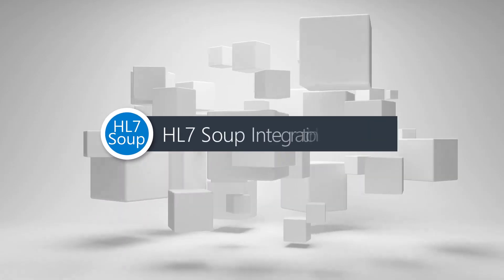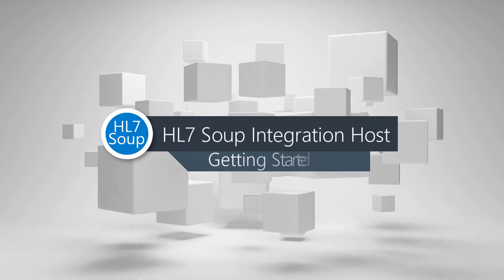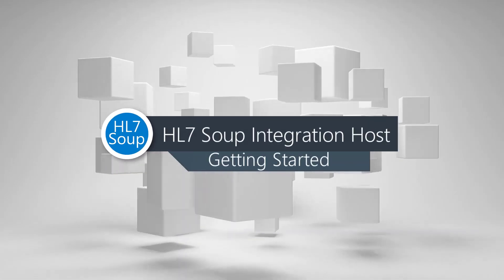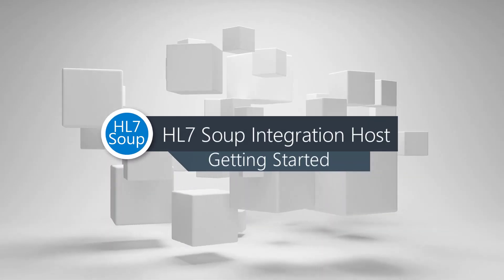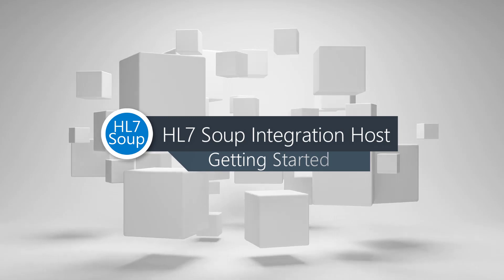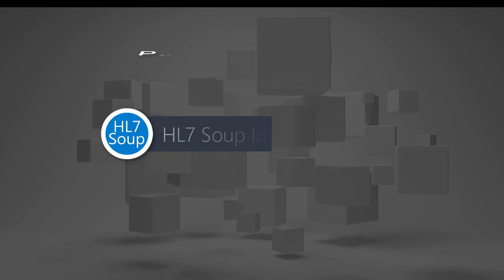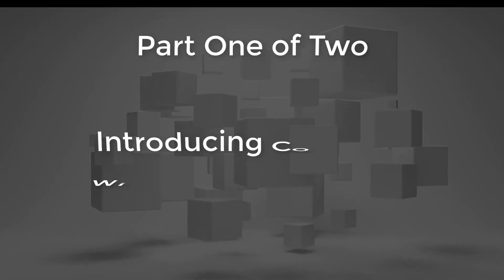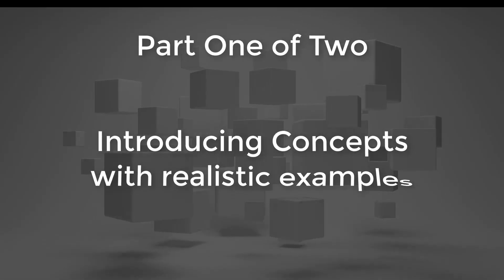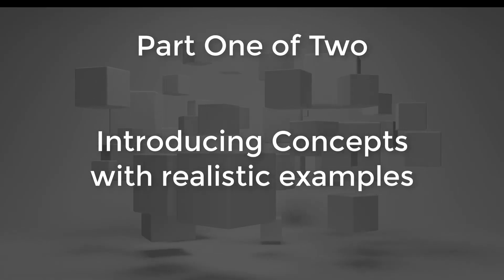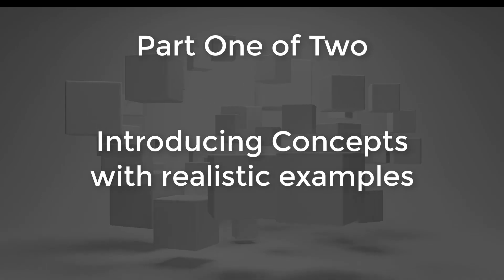Welcome to the Integration Host Getting Started tutorial. Here we'll try and get you creating integrations right away. We'll give you a foundation of the concepts and point you in the right direction to grow your skills.